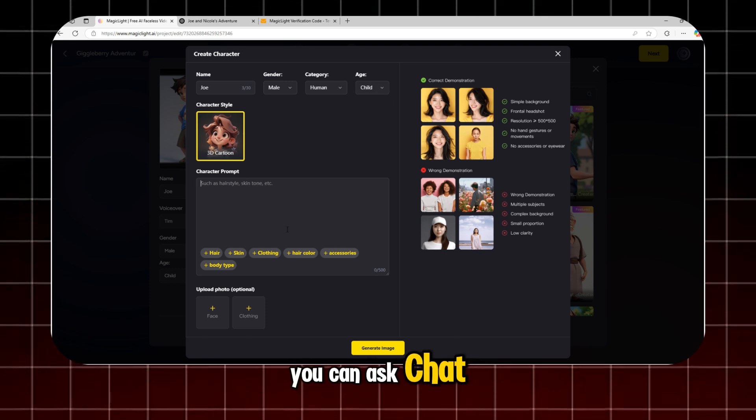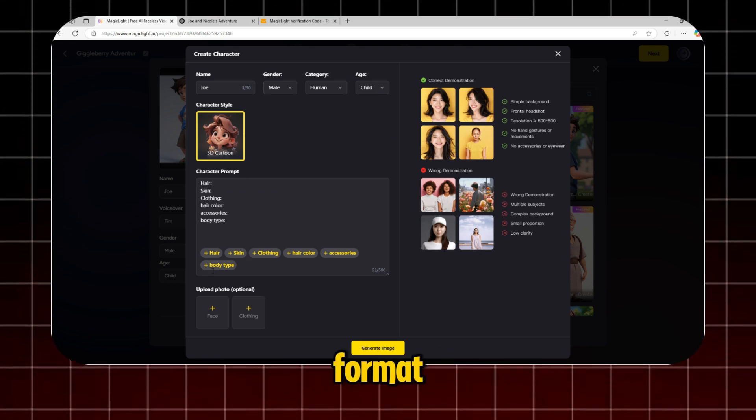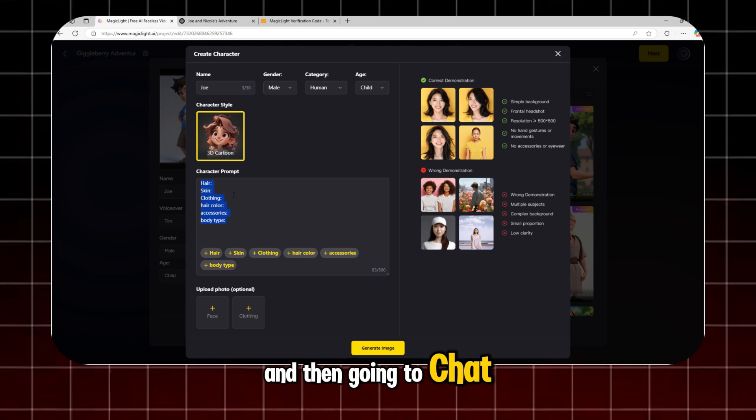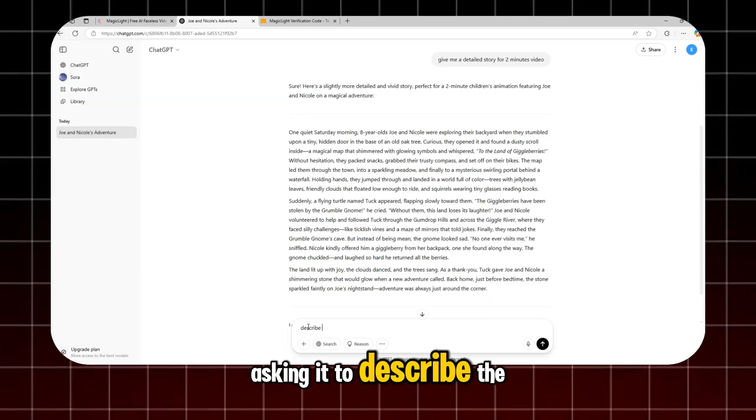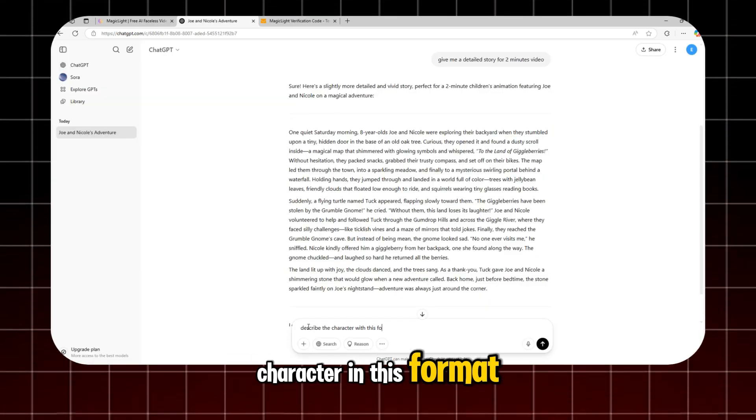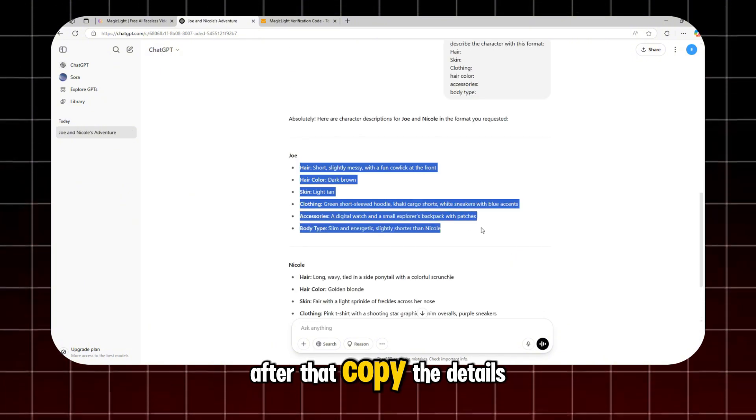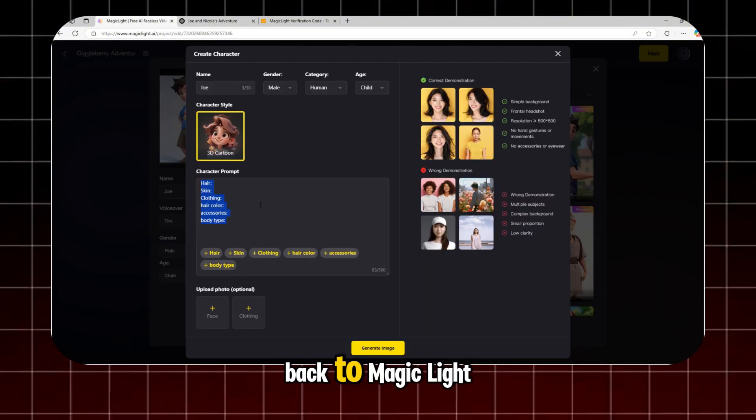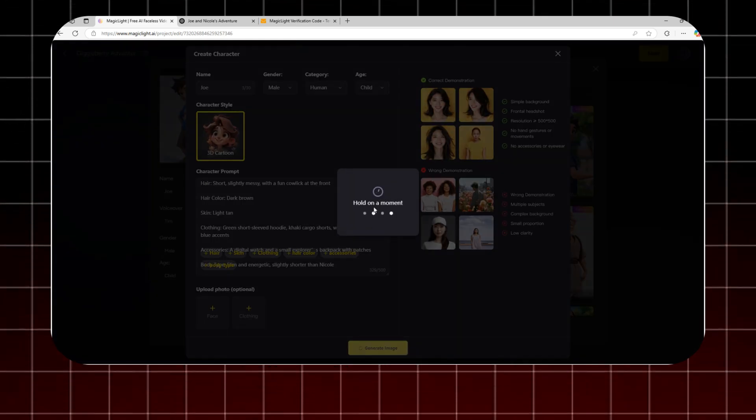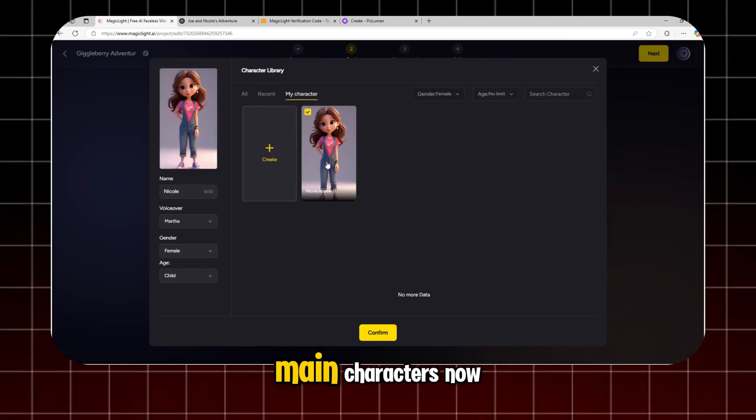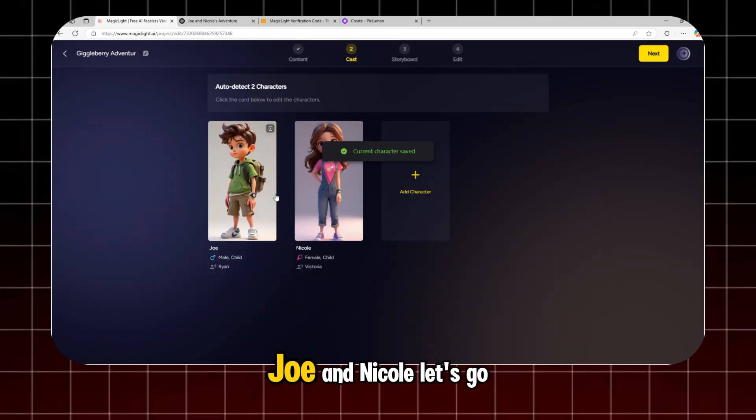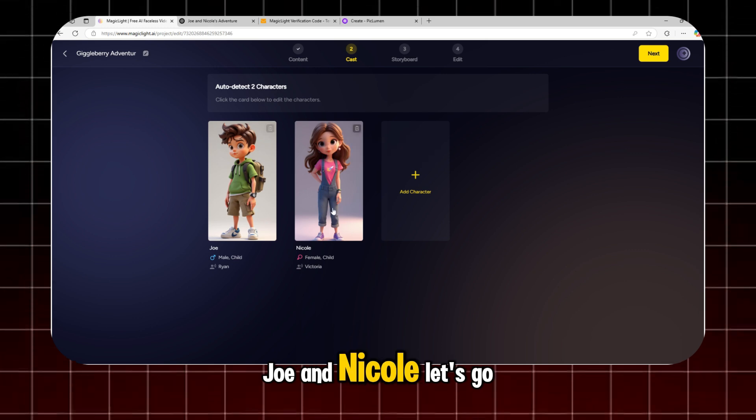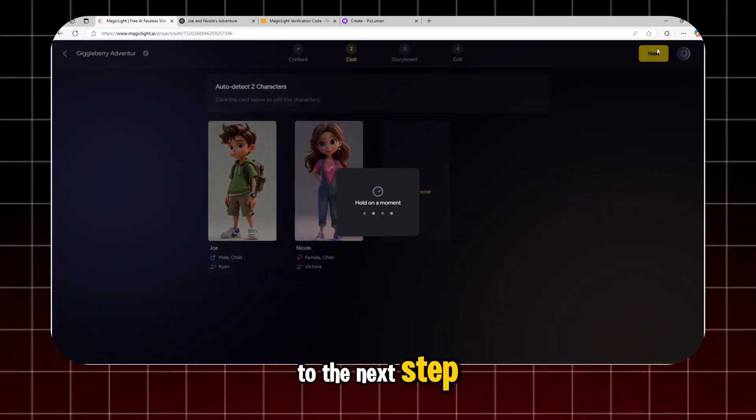You can ask ChatGPT to help fill in the details by copying this format and then going to ChatGPT, asking it to describe the character in this format. After that, copy the details back to MagicLight and process the character. Okay, we've got the two main characters now, Joe and Nicole. Let's go to the next step.